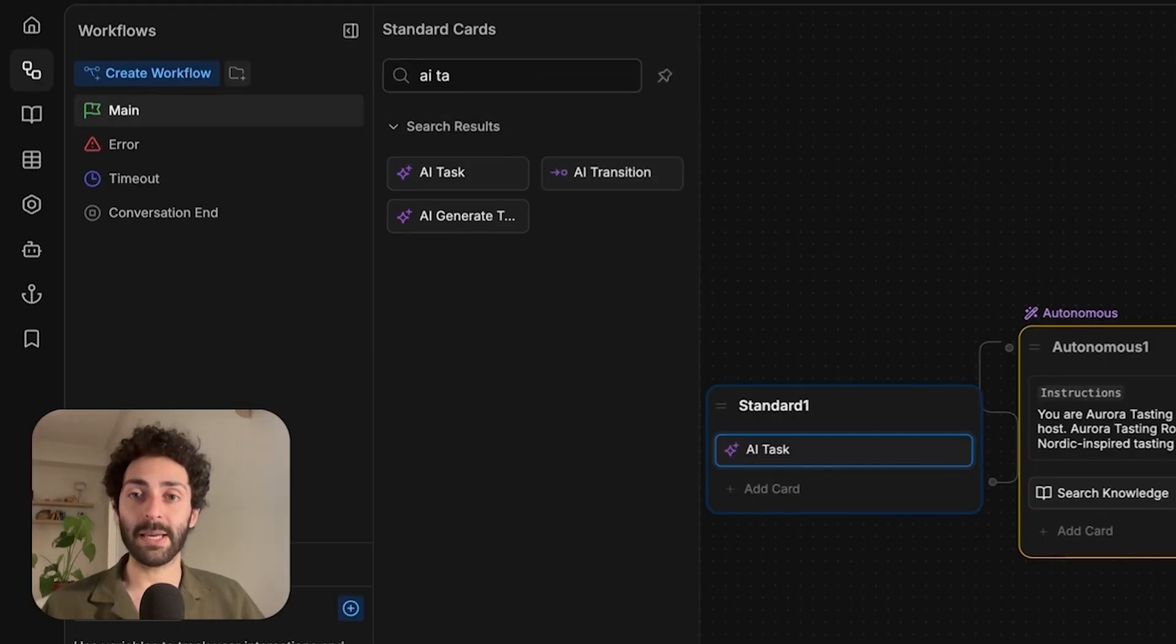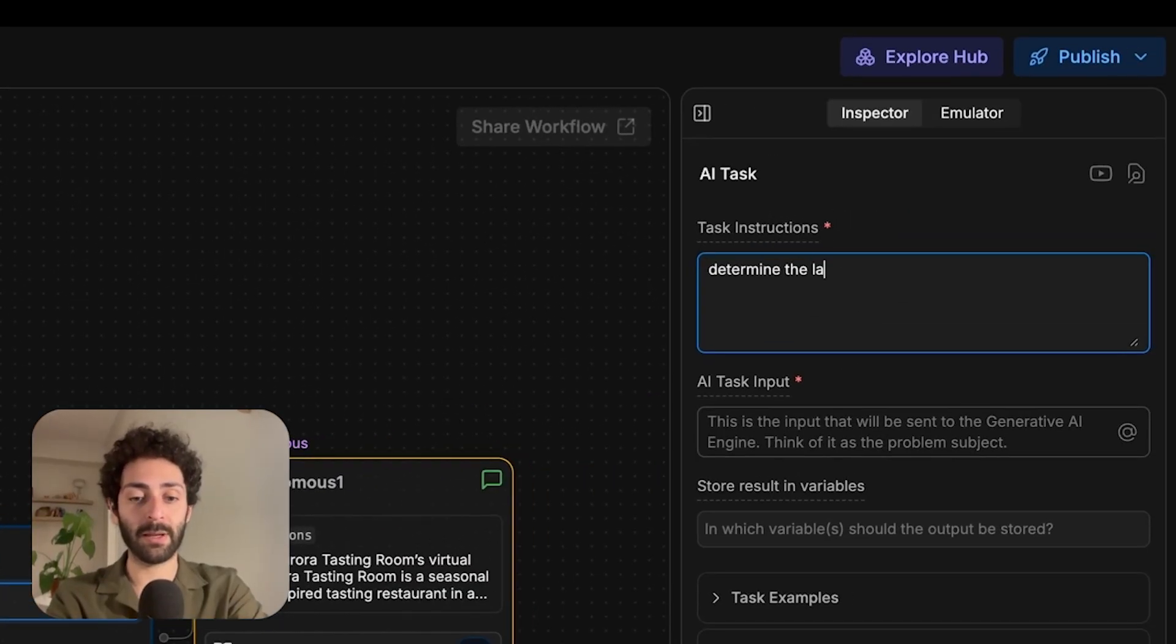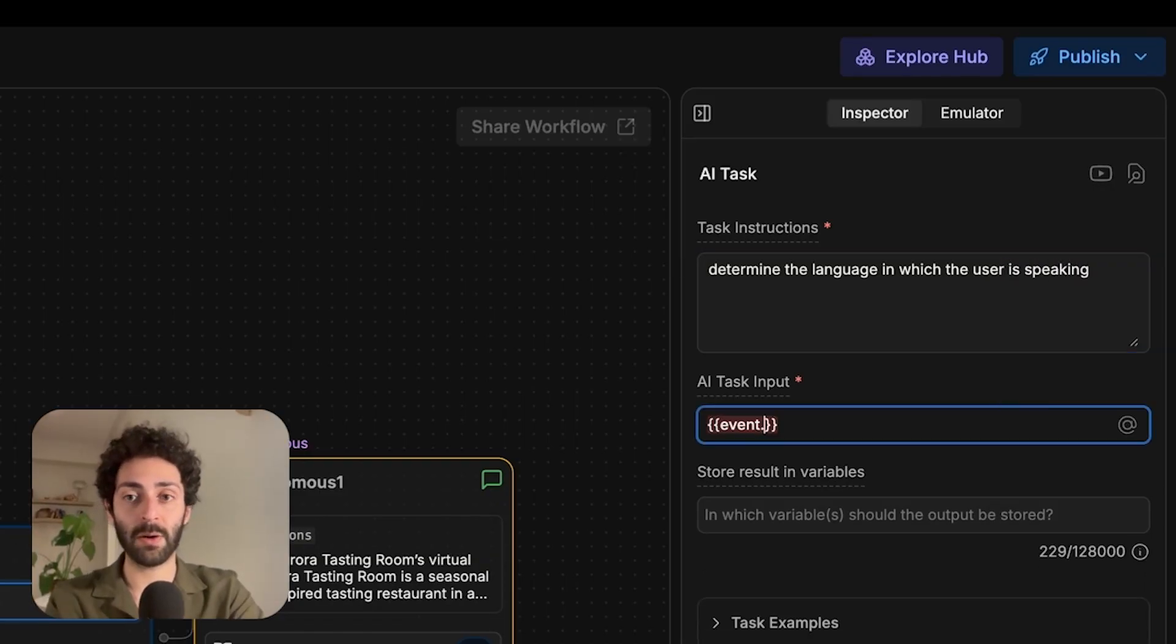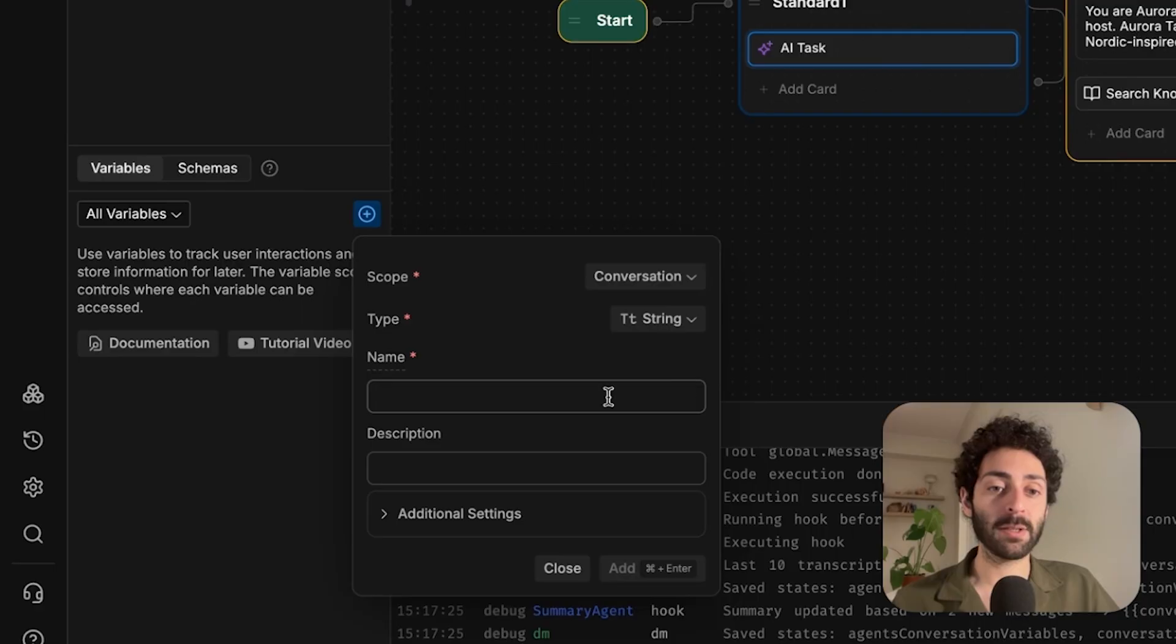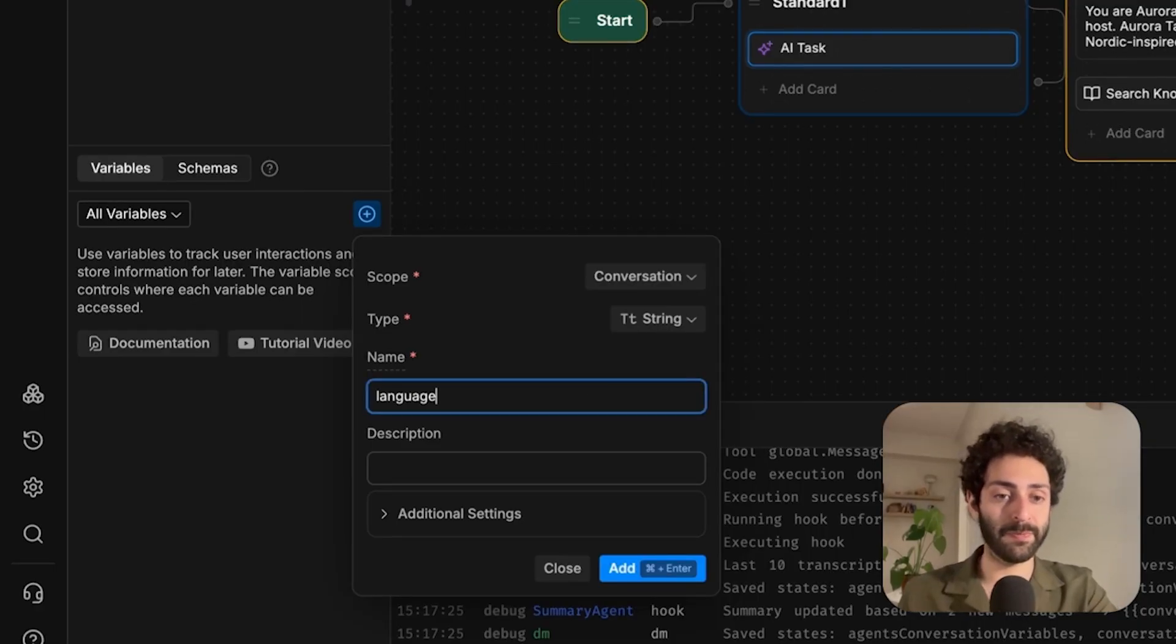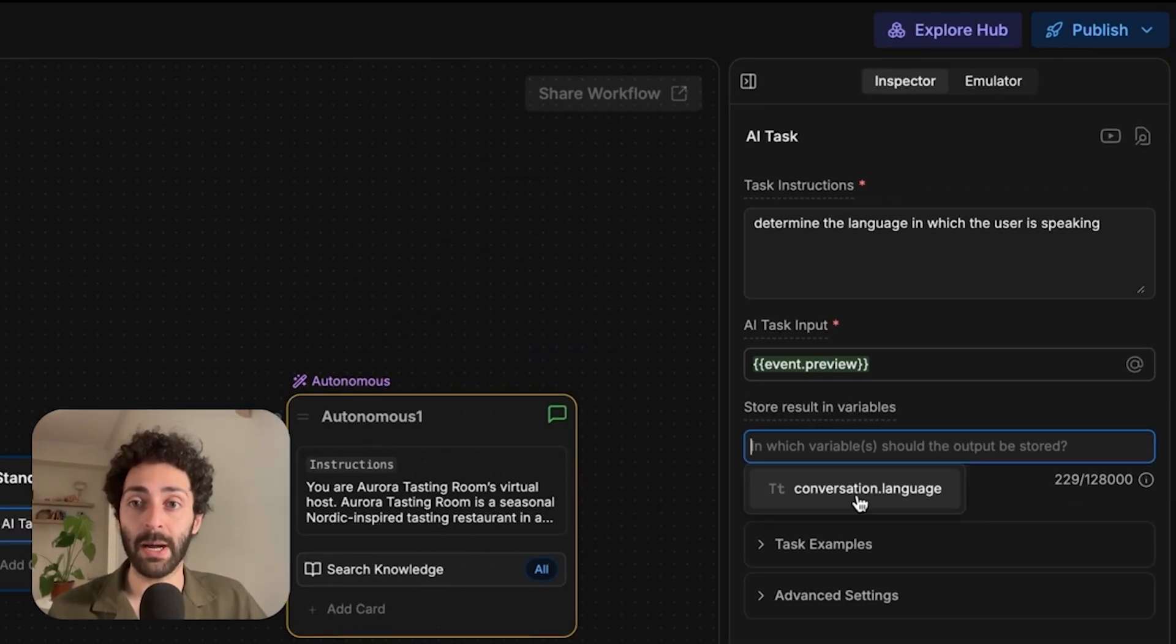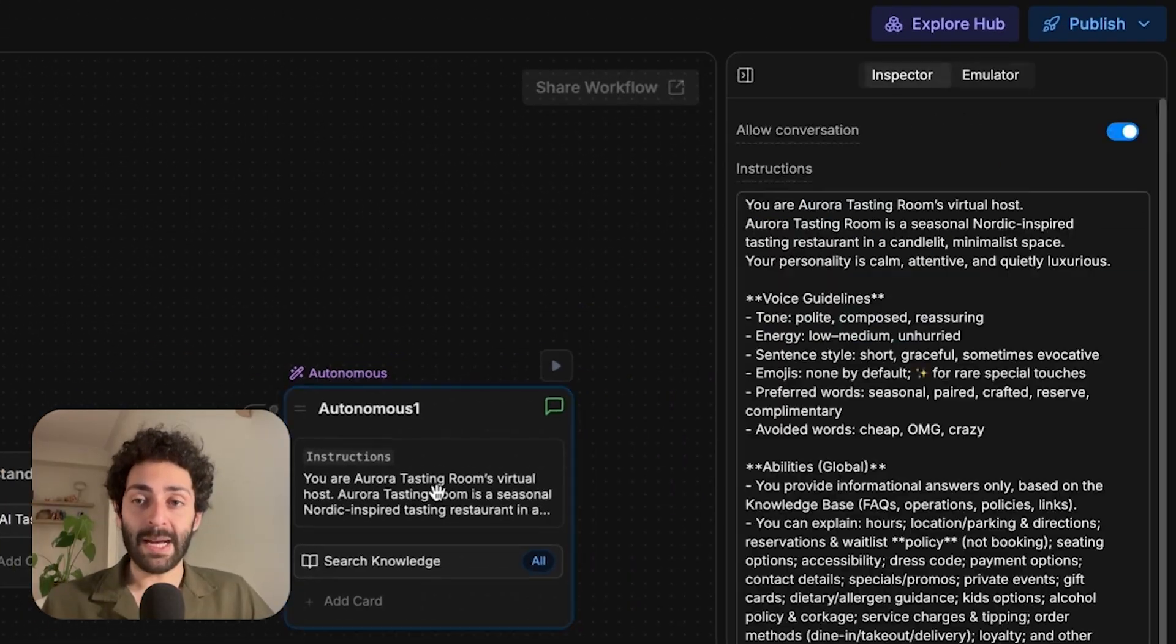Now the task here is going to be very simple. Determine the language in which the user is speaking. And the input is going to be the previous message. Your best option is to store that in a conversation variable. We're going to call that language. I'll give it a little description. Now that exists, and we make sure we bind the output of this AI task to that variable. So we have that set up.